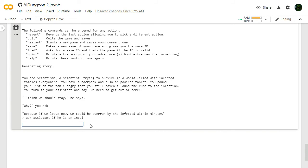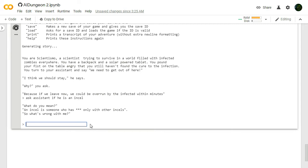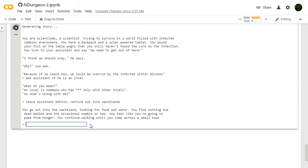What do you mean? An incel is someone who has sex only with other incels. So what's wrong with me? Leave assistant behind. Venture out into wastelands. Let's Judge Dredd this shit. Let's just go wandering out the door into the wastelands of the zombie apocalypse. You go out into the wasteland looking for food and water. You find nothing but dead bodies and the occasional zombie or two. You feel like you're going to puke from hunger. How the hell does that work? You continue walking until you come across a small town.